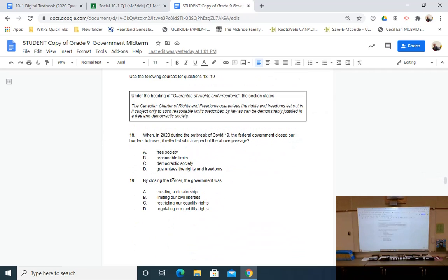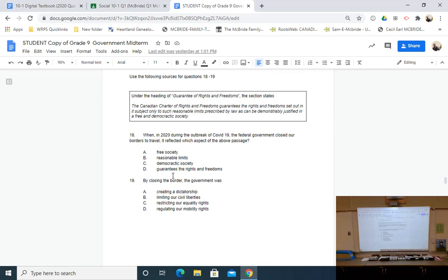You do need to study. Questions 18 and 19 with regards to chapter three look at the Charter rights and freedoms, so it'll be in your best interest to go back and study the difference between the types of rights within the Canadian Charter of Rights and Freedoms. We'll give you scenarios — for example, when in 2020 during the outbreak of COVID-19 the federal government closed our borders to travel, that reflected which aspect of the Charter. I'm taking something relevant to your life today and getting you to read and apply it.